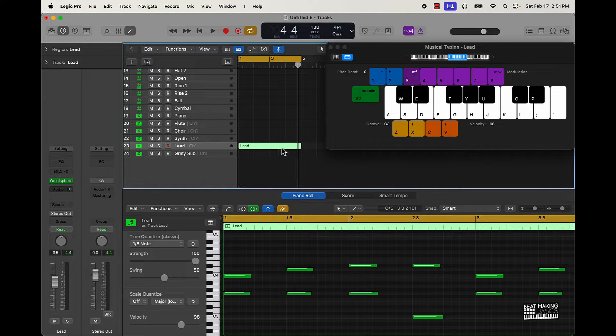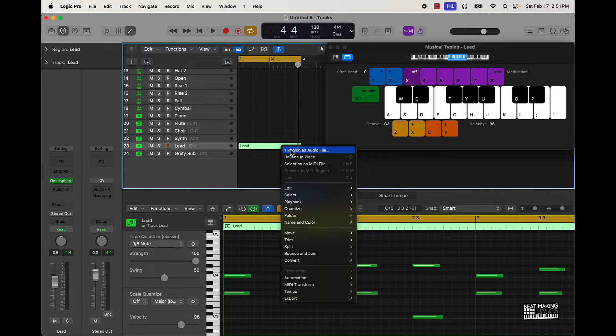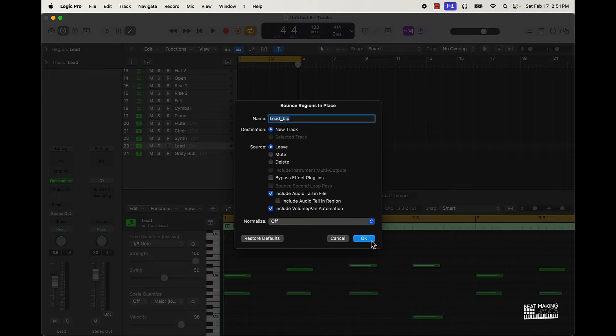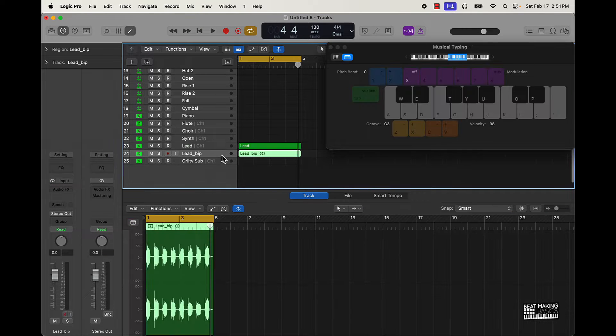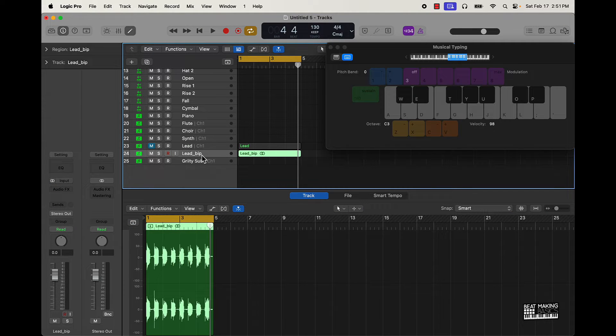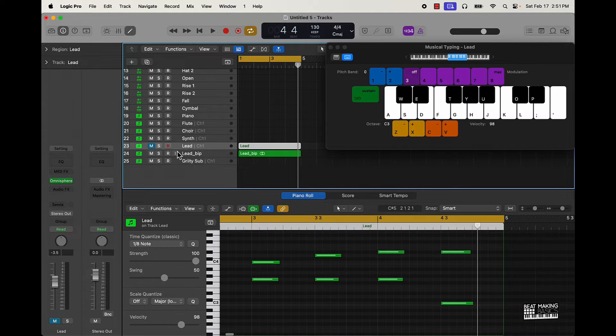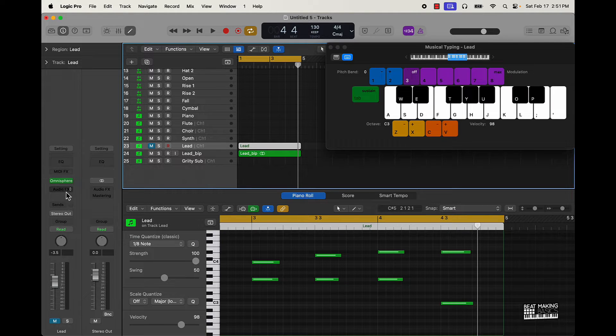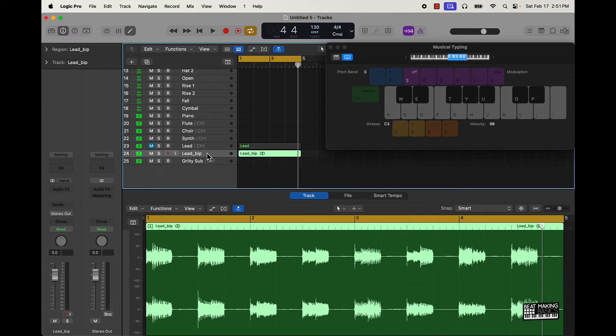Now first thing I'm gonna do is actually right click it and bounce it in place. This is gonna turn it into an audio file, a wave file whatever. The only reason I'm doing that I just didn't want to have to put too much processing power on this. The Sphere has a bunch of effects on that actual sound so I'm just gonna put the effect on the actual audio file.